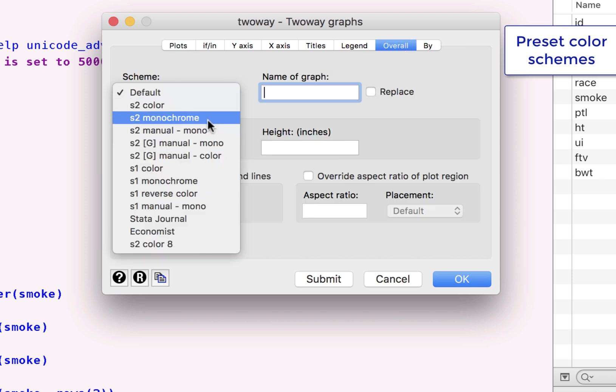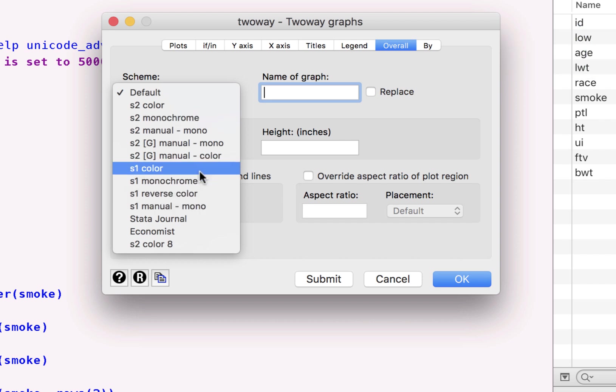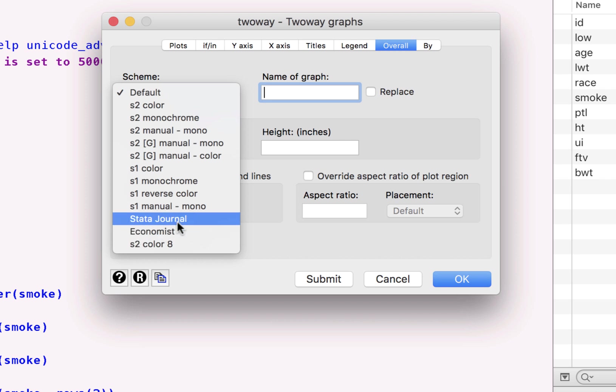There is a monochrome, which is a little more boring. You can reverse the color screen. You can choose different color schemes as well here. There is already setting for the style of the graph, which is used by The Economist, and those that are used by The Student Journal.